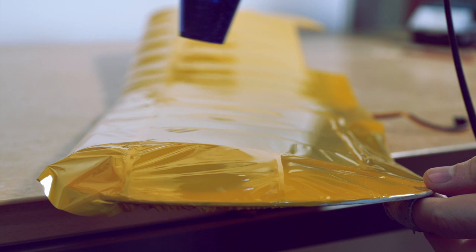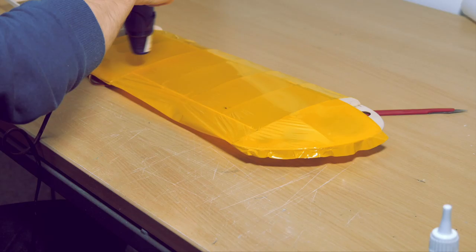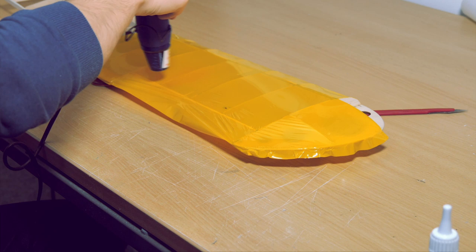You could probably do this with a hairdryer too, but I haven't tried that, so maybe that's up to you. Take your time with the process and cover each side of the wing, one shape at a time.